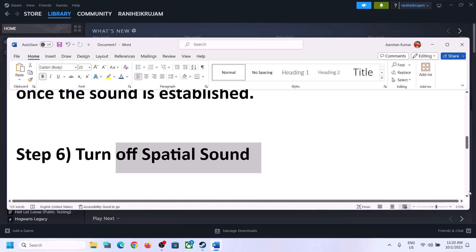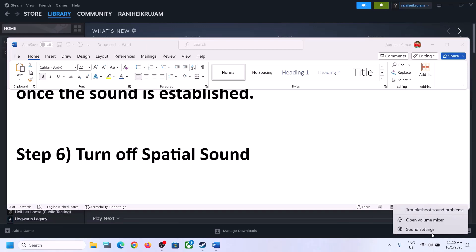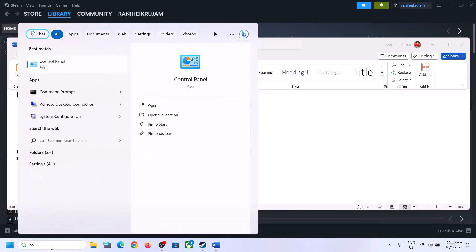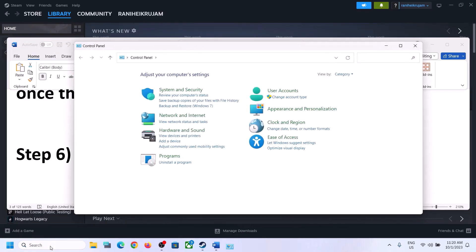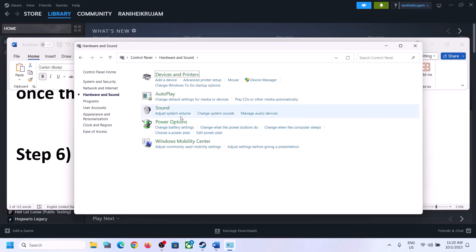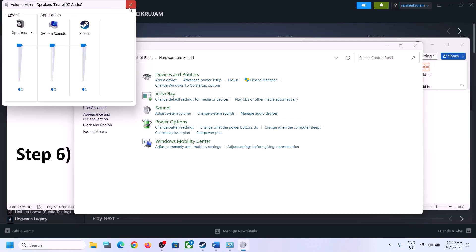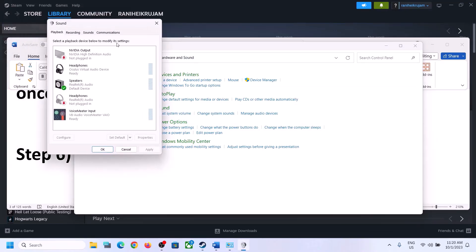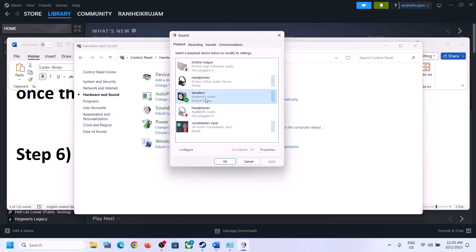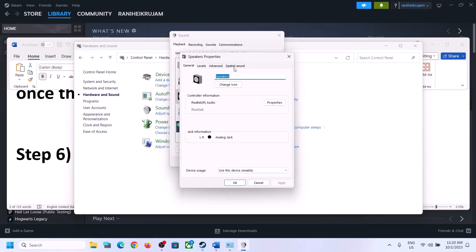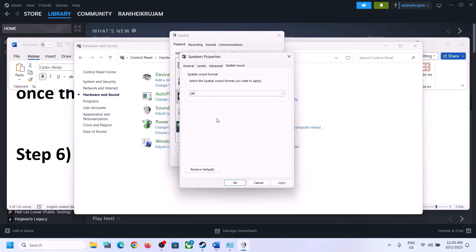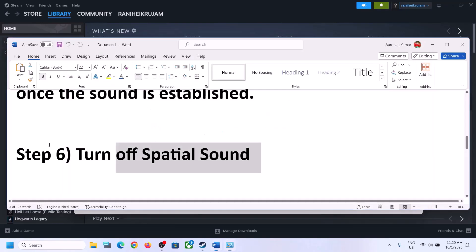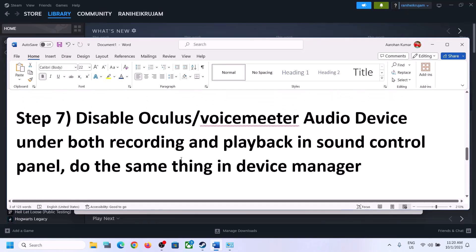The next step is to turn off Spatial Sound. Right-click on the speaker and click on Sound Settings, or go to Control Panel, then Hardware and Sound, then Sound. In the Sound Control Panel, select your speaker, right-click, select Properties, go to Spatial Sound, and turn it off. Click Apply, then OK. Launch the game and check.